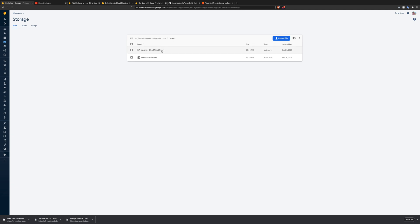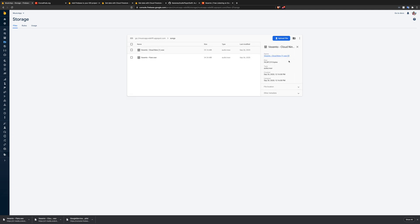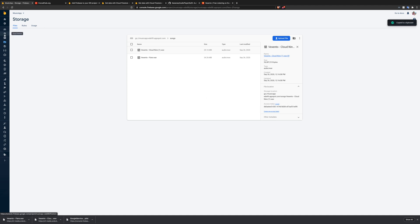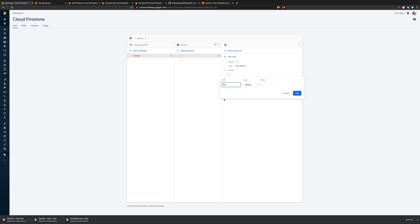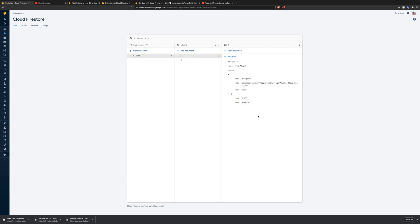Now that we have those uploaded, each file has its own specific file location and storage location. If we copy the file location and go into Firestore for song one, we're going to add a new field called 'file'. I'll call it 'file' because that makes sense to me. We put the file location in there, and that should be the storage location.